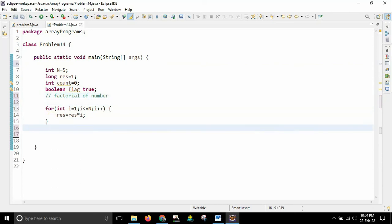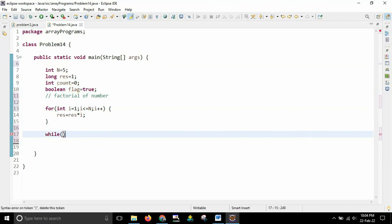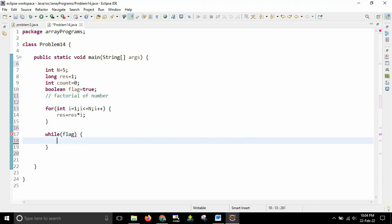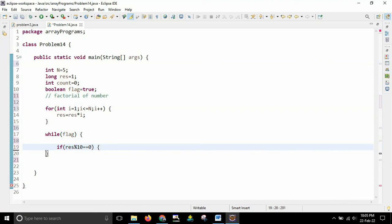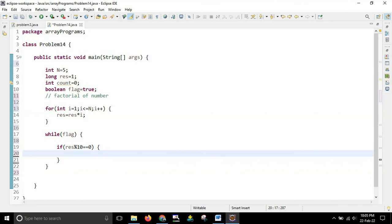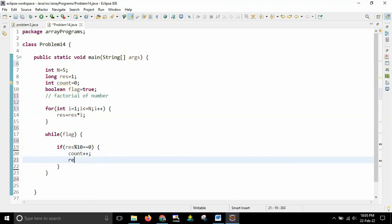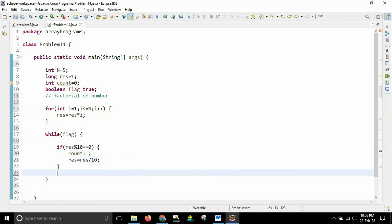So next I will use while loop to find out the trailing 0. So while I will say while flag in the sense while true you have to do this particular thing. So while true what I want to do is basically I will check if result in the sense whatever number we have got divided by 10 if it is exactly equal to 0 in the sense the last digit whatever the digit is there at that position it is 0. So that's why I will do one thing I will increment the count and also I will update the result equal to result by 10.